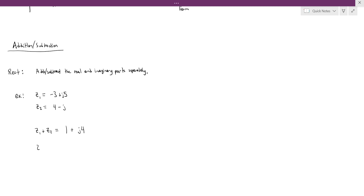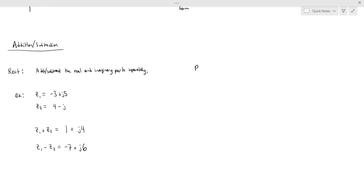Similarly, if we want to subtract these two numbers, z1 minus z2, we're just going to subtract the real and the imaginary parts rather than adding. So we would do negative 3 minus 4 to get negative 7. And then we would do 5 minus a negative 1 to get positive 6. And that's all there is to addition and subtraction.